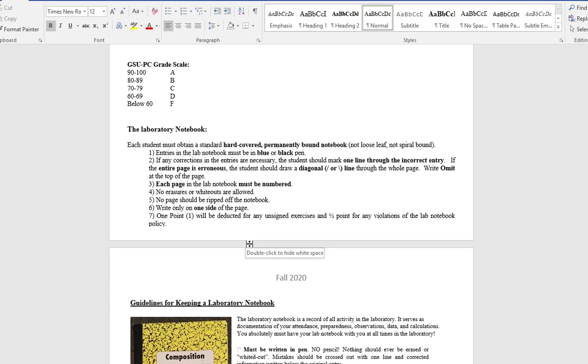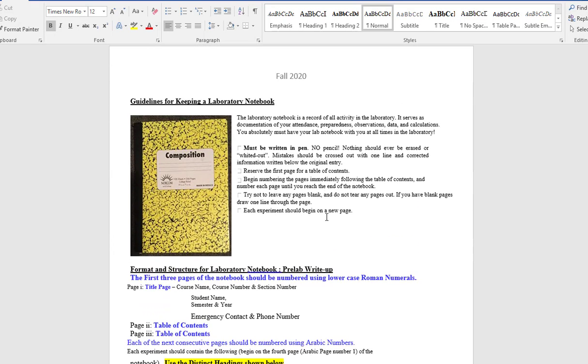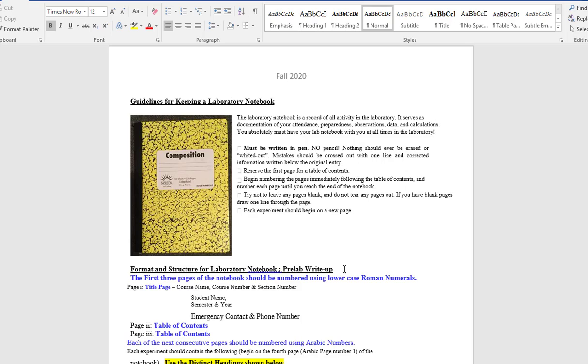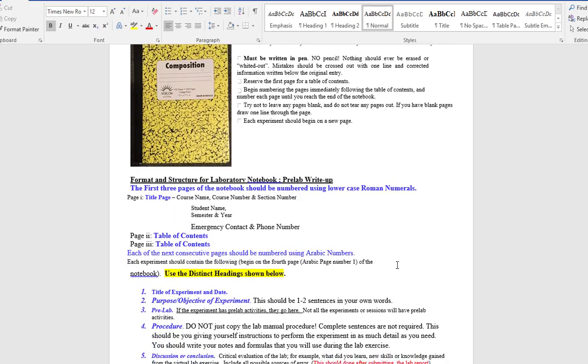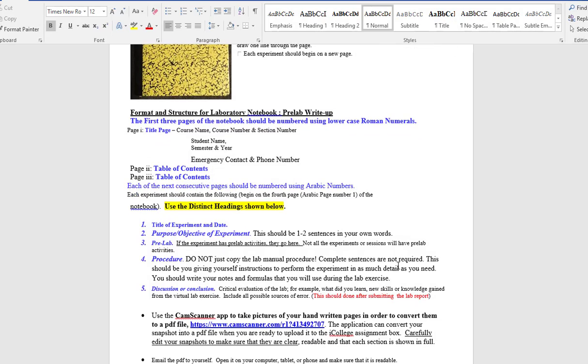You will need to have a lab notebook. Here we cover how to prepare that notebook - what goes on page one, page two, page three. It's important you follow that. And then how do you summarize on page three the procedure, either from iCollege or from LabFlow? Read through and summarize accordingly.